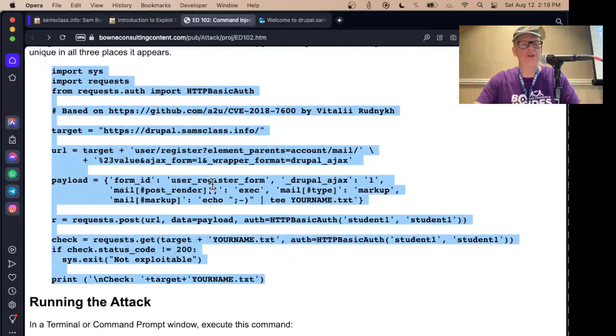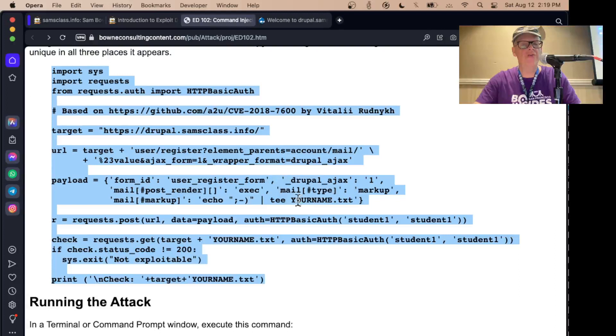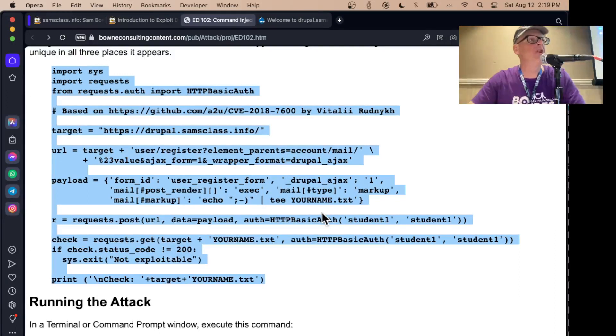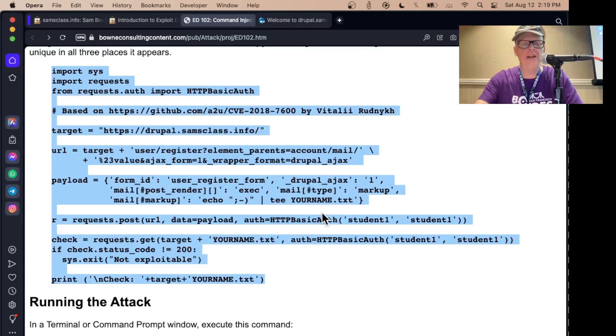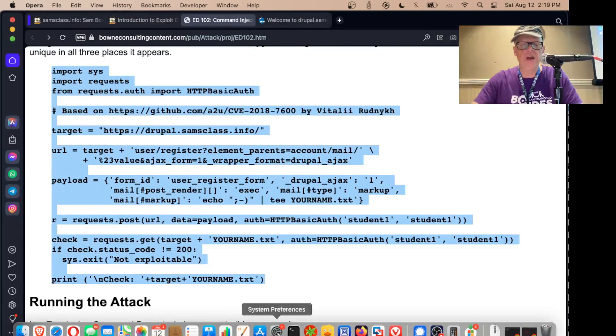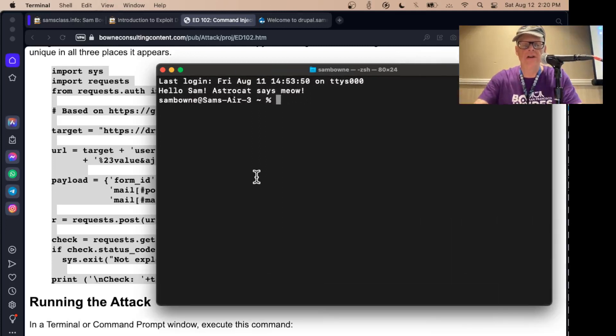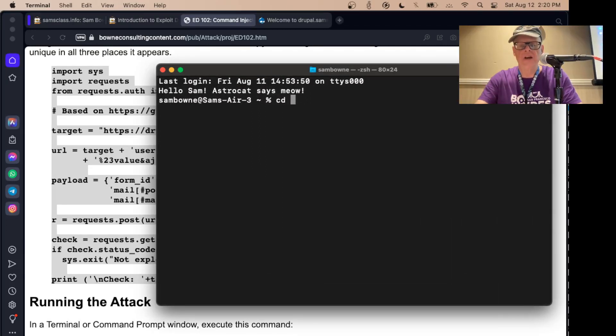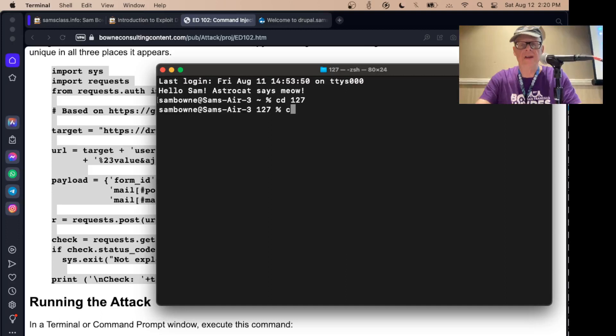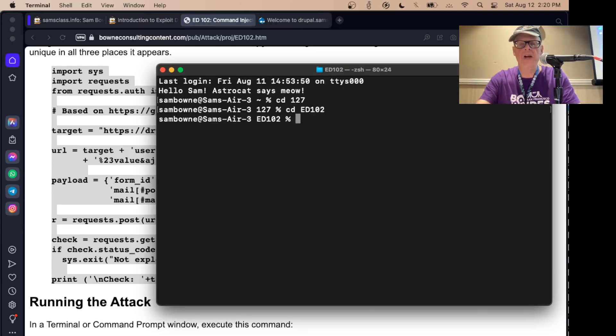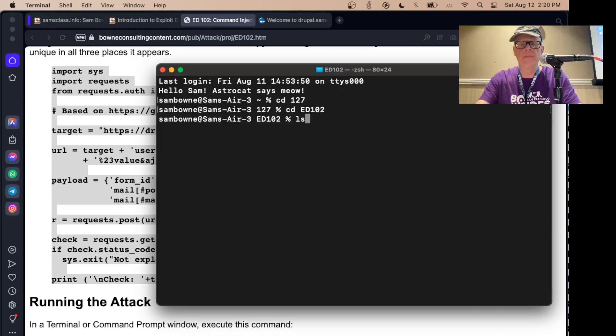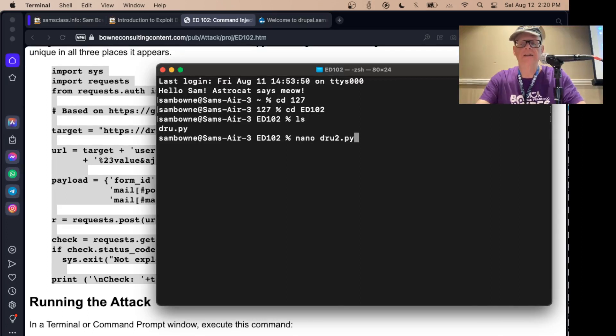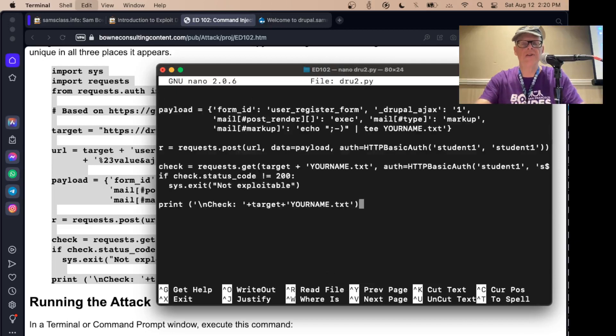And there's something in the account registration process that had a SQL injection in one of the fields. So this goes to the user register form, and I think it's where you put in your email address or something. Again, there's a way to put in some punctuation marks and execute a command. So I should be able to run this right on my Mac in Python 3. Let me go here. Let me just see if I have a good place to do this, like ed102. I do. All right. So I'll make this drew2.py.